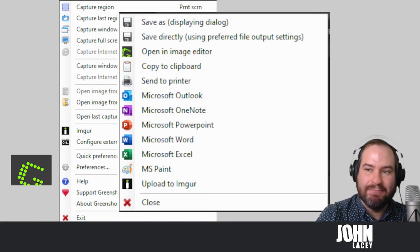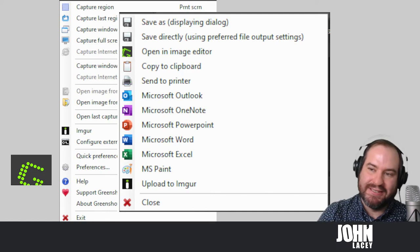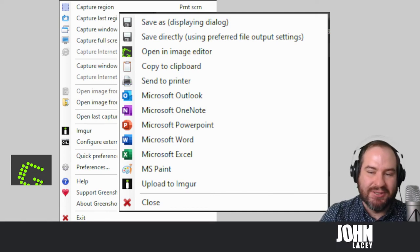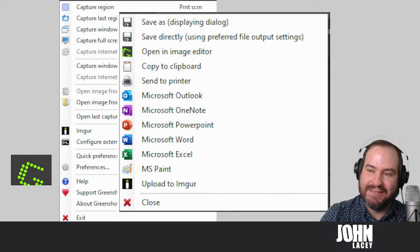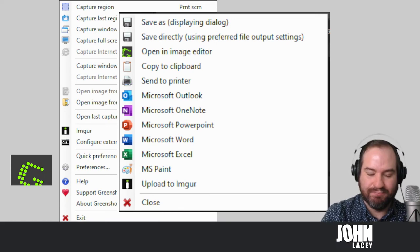You can copy to the clipboard, send to the printer and have that information captured inside a number of different programs.